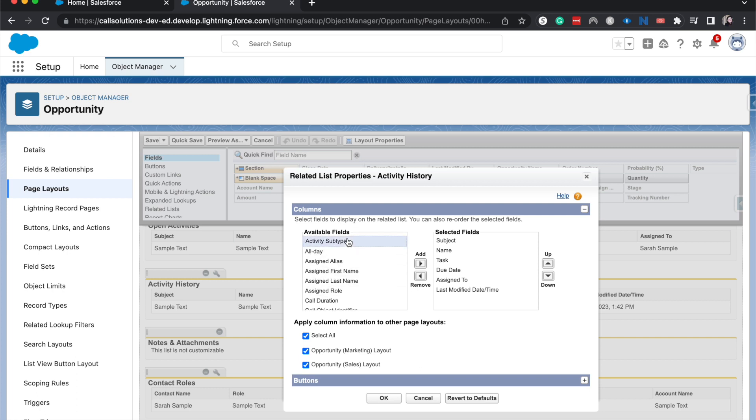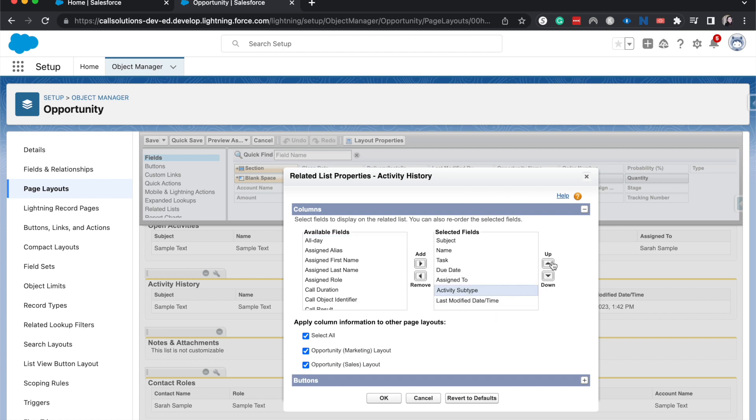So I am going to just quickly add activity subtype and let's go ahead and have it moved up a little bit. So task to activity subtype.